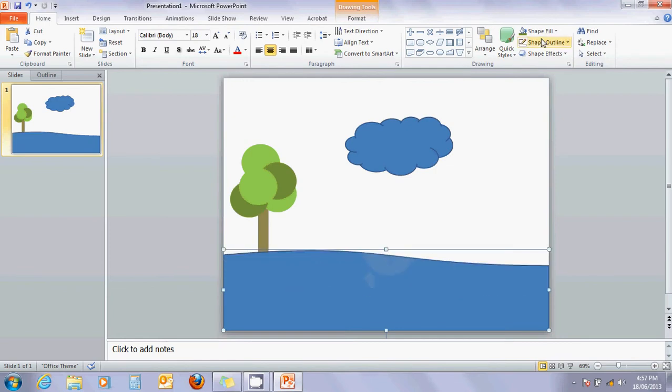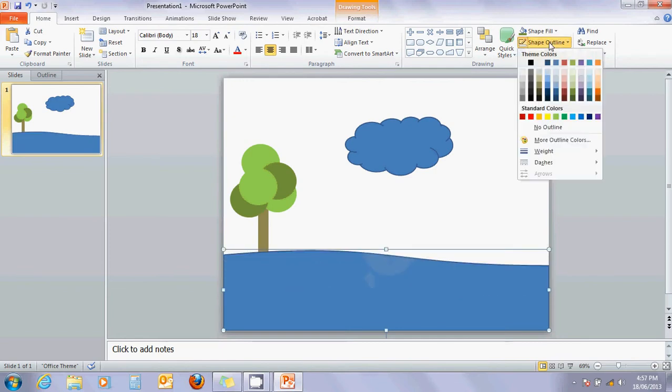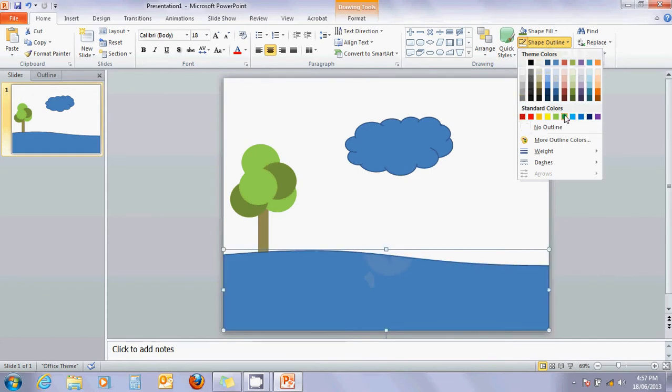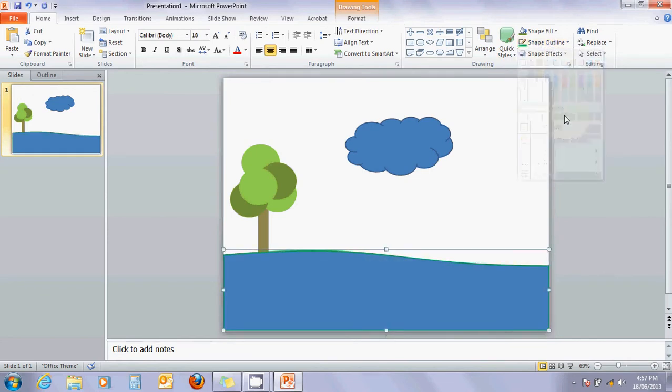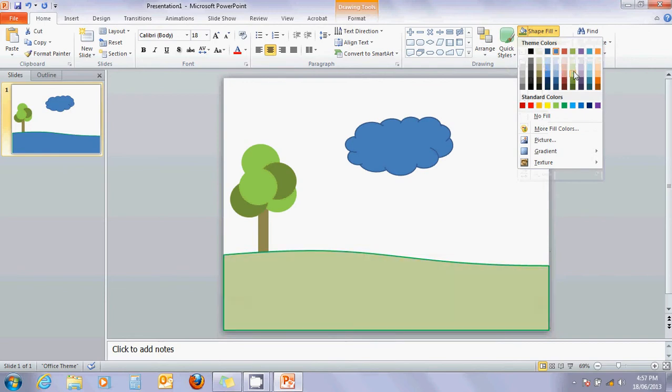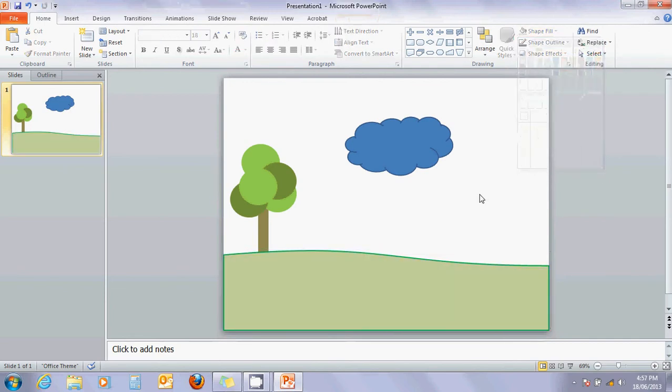Still the wrong colour. Shape outline. Might make the outline dark green. And the shape fill light green. Yeah! That looks kind of nice. Okay.